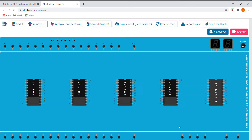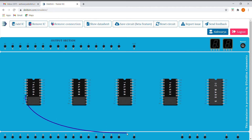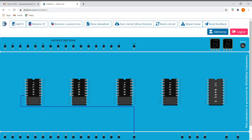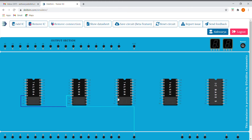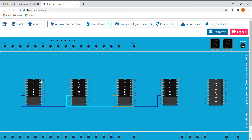Okay, so we have added the ICs. Now we'll ground the seventh pin of every IC. Here I'm grounding the seventh pin, as you can see. And we'll be connecting the 14th pin of each IC to VCC like this.